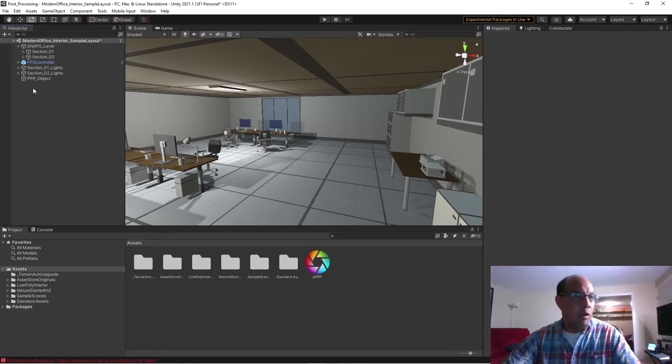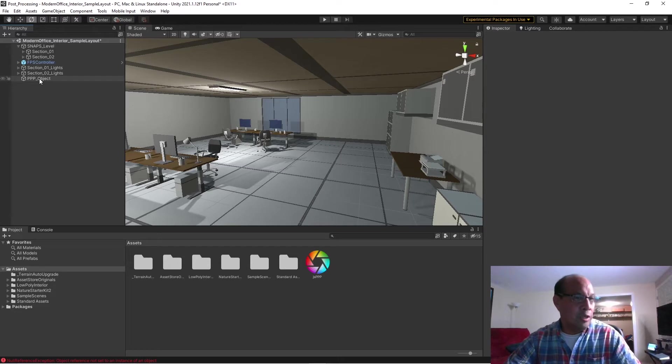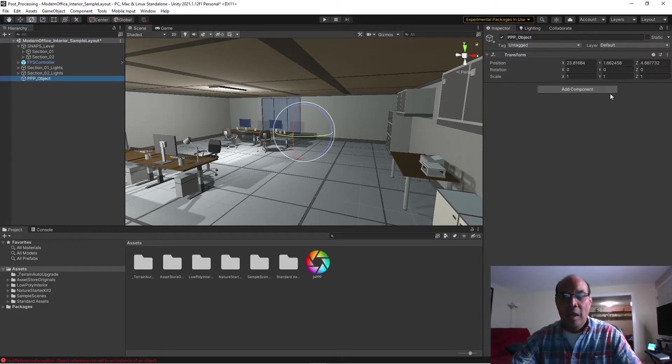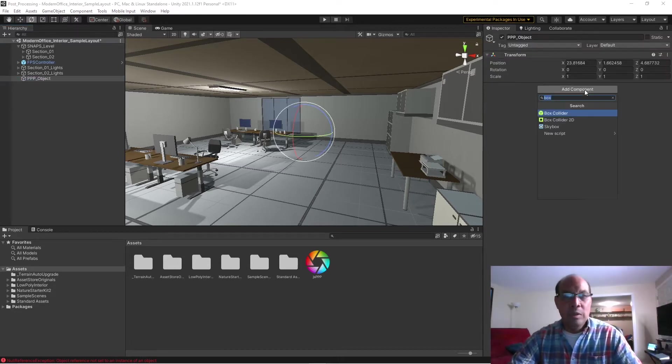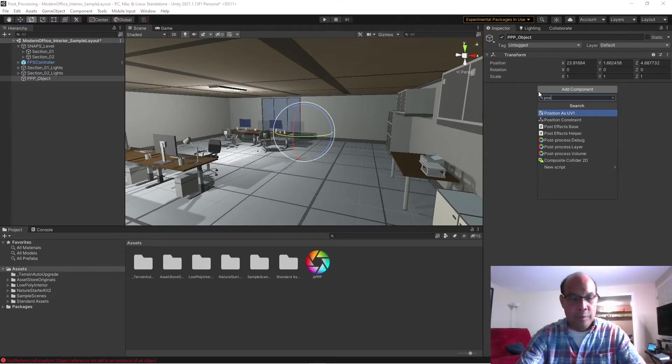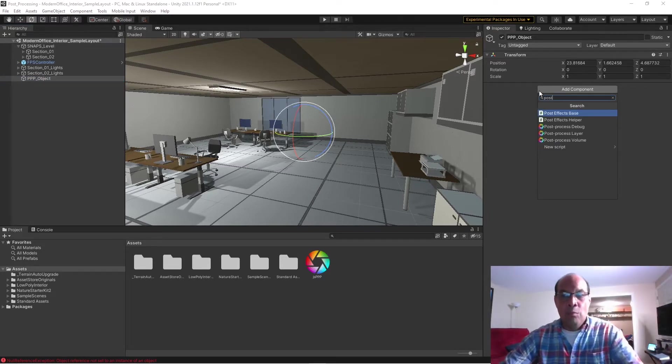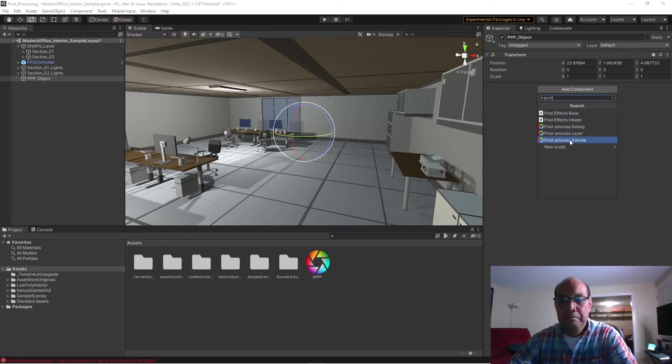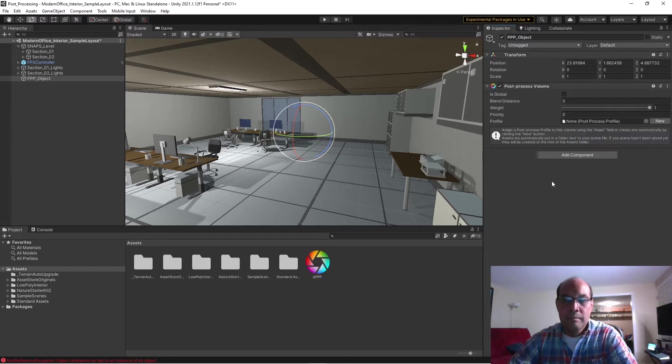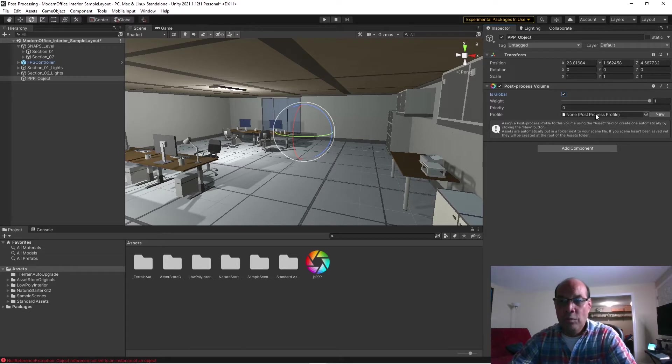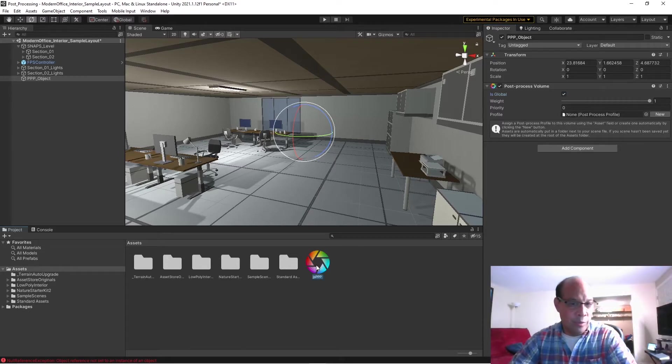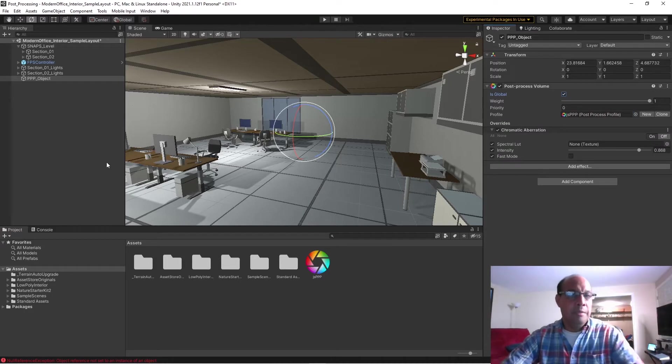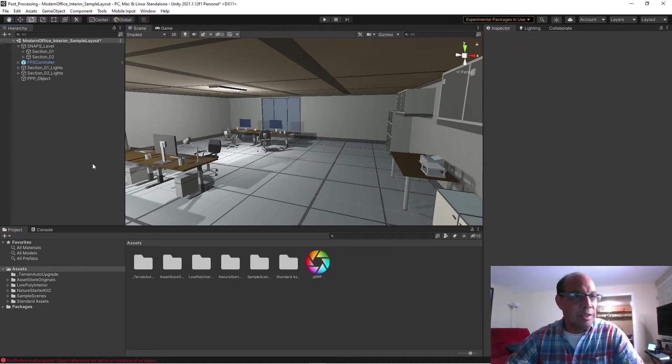Okay, now we go to our empty object that we created, click that, go to Inspector, and we're going to add a component. We're going to just type 'post,' Post-Processing Volume, and we're going to do a global. Right now it has no profile, but we made one—drag that and drop that in there.